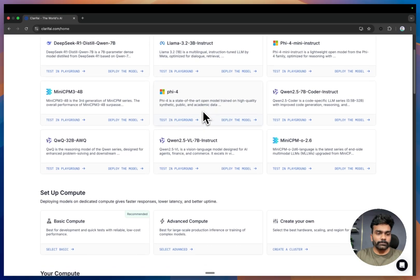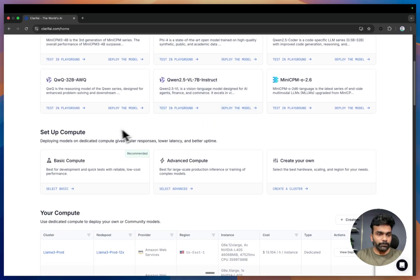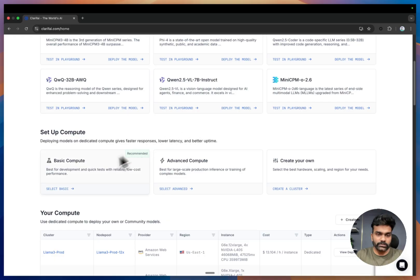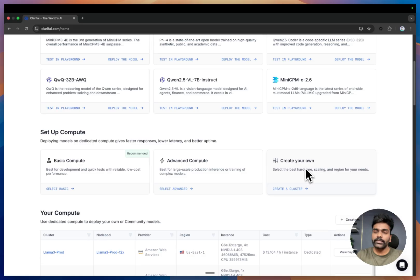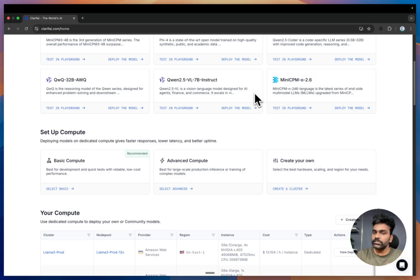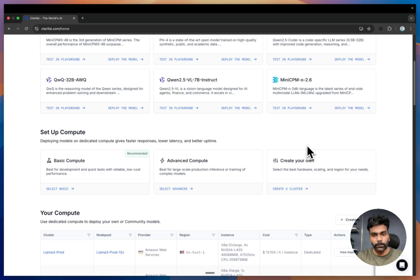Now let's take a look at the compute setup. From the home page itself you have the flexibility to configure your own compute. You can start with basic options like NVIDIA A10G, or create a dedicated compute using the A10G, or go for more advanced options like L4. You can even create your own dedicated compute cluster using your own cloud provider. Clarify supports AWS, GCP, Oracle, Vultr, and many more providers coming soon. Once you set it up, you can deploy your models directly to your own compute.